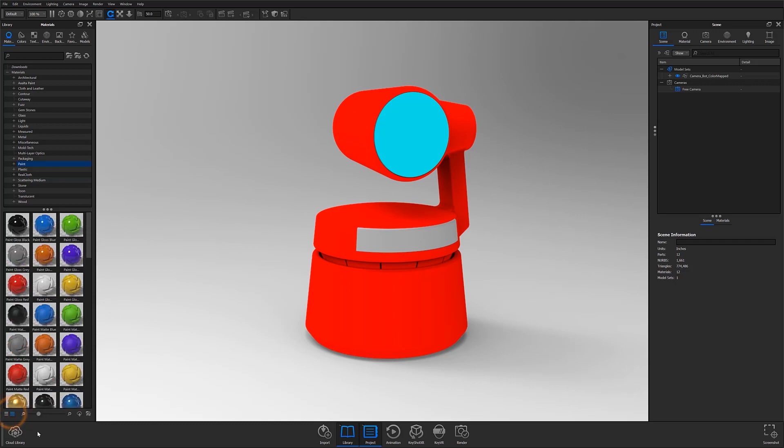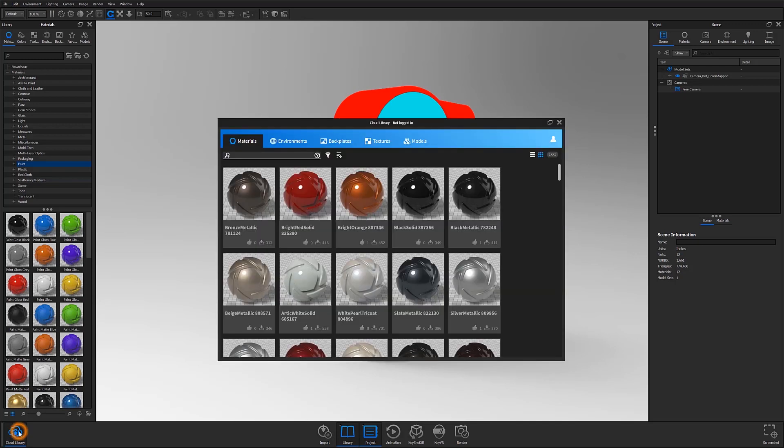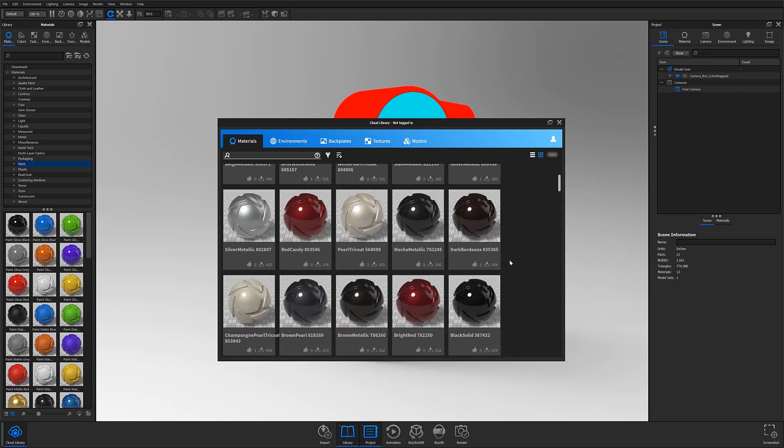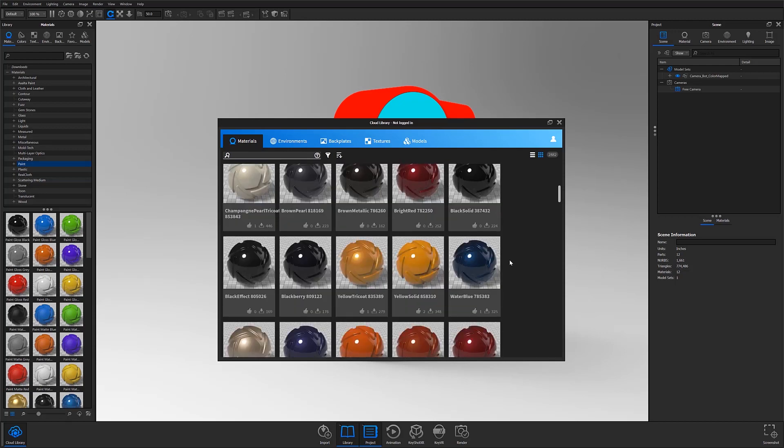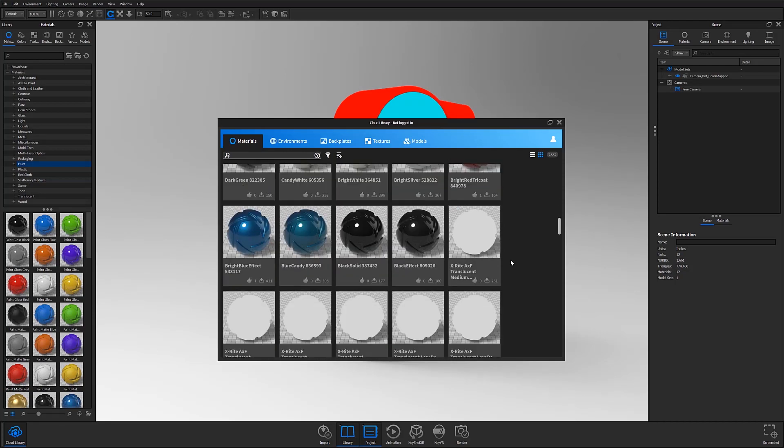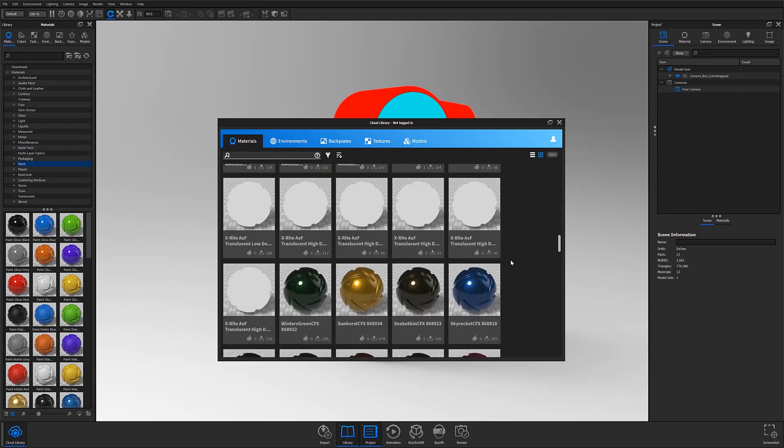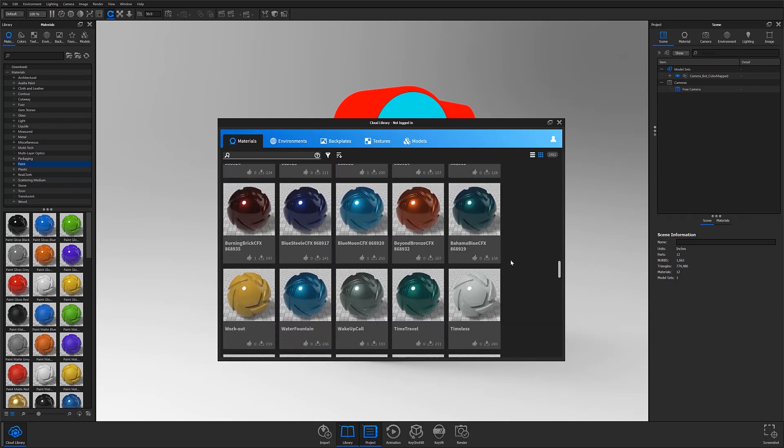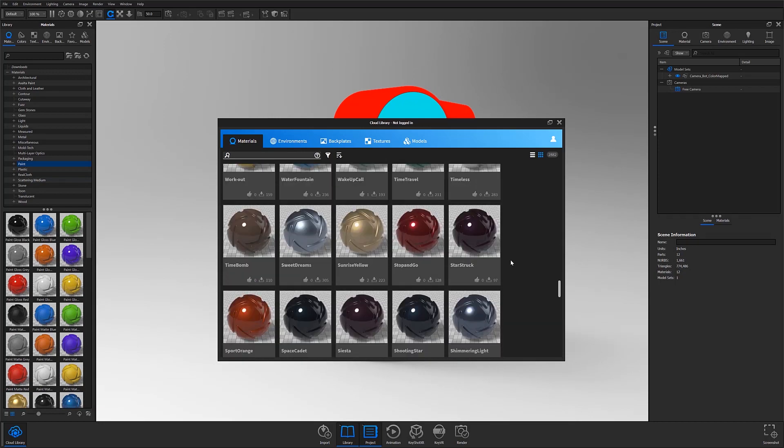If after searching through the material library, you still haven't found a material that quite works for your needs, try opening Keyshot's cloud library by toggling the cloud library button located on the left side of the toolbar at the bottom. Here you'll be able to access an extensive cloud-based material library that is regularly updated with new materials.